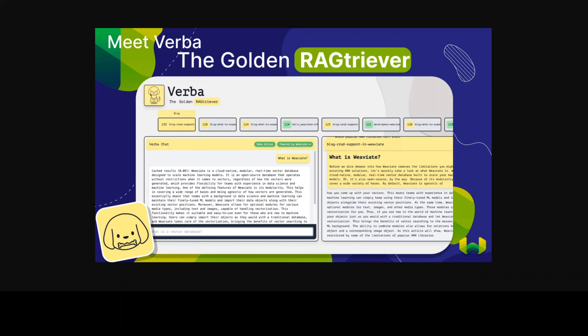The way Verba works is that it utilizes Weaviate and large language models behind the scene. It is built on Weaviate's state of the art generative search technology. Verba fetches relevant content from your documents to answer queries. It also leverages the computational strength of LLMs to offer comprehensive contextually relevant answers.